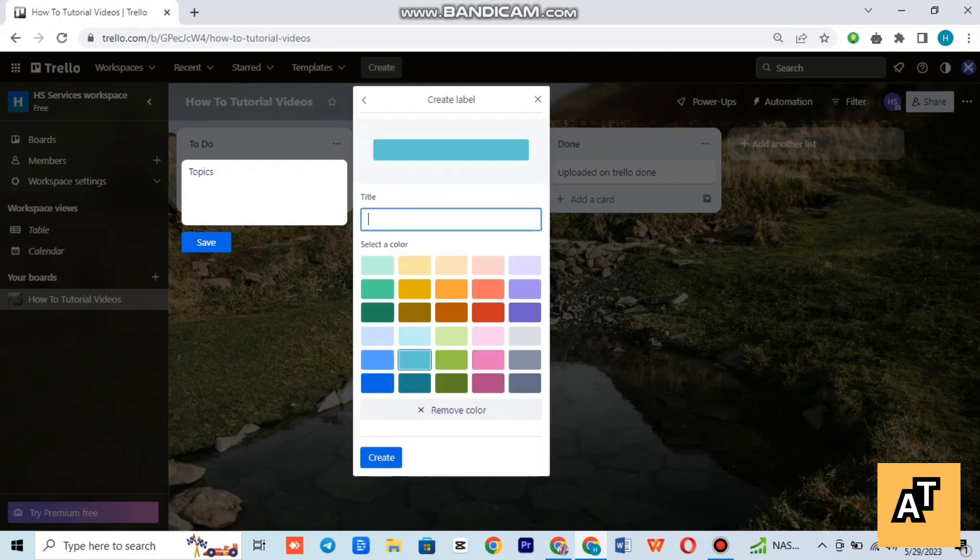Give a title or write a title in the title bar, for example YouTube.com or YouTube Shorts. Select the color of your desire.